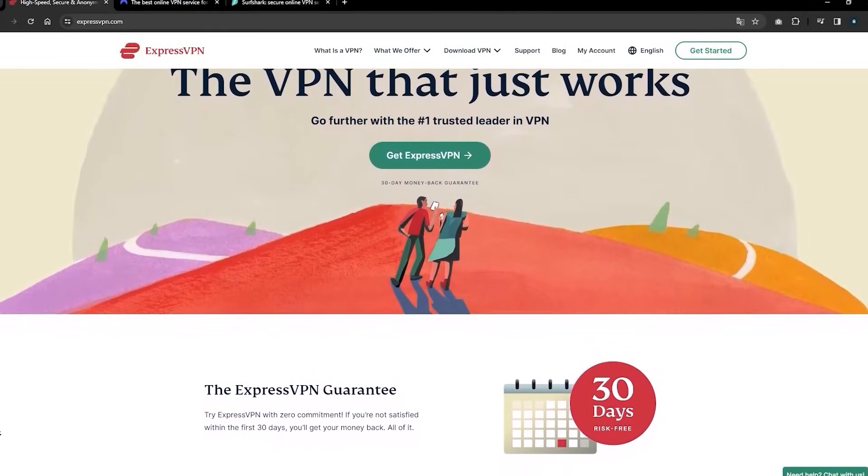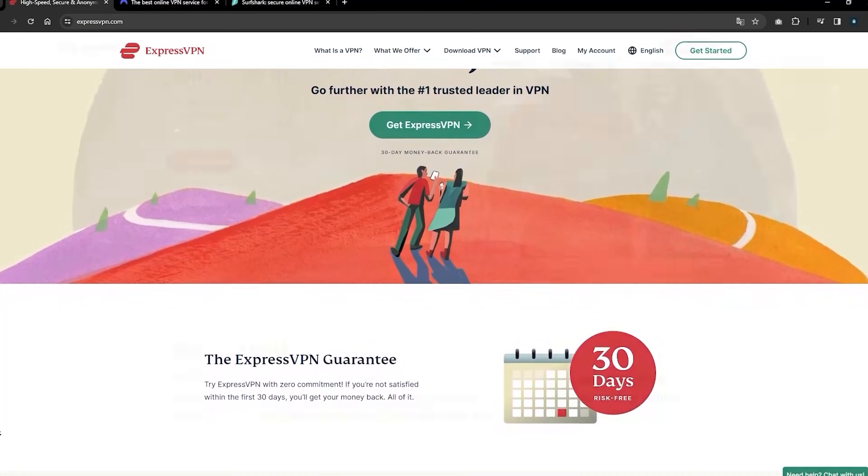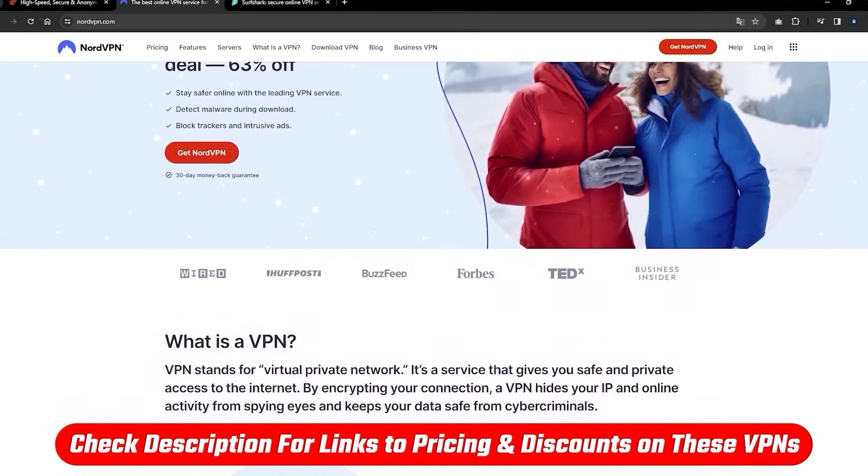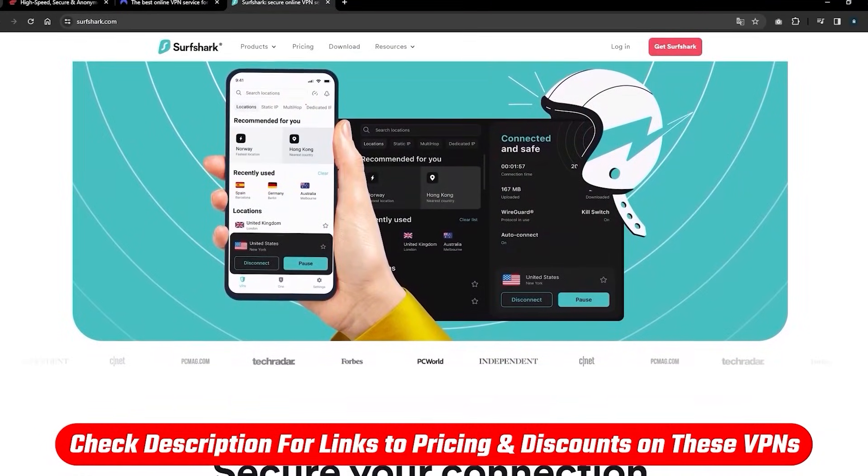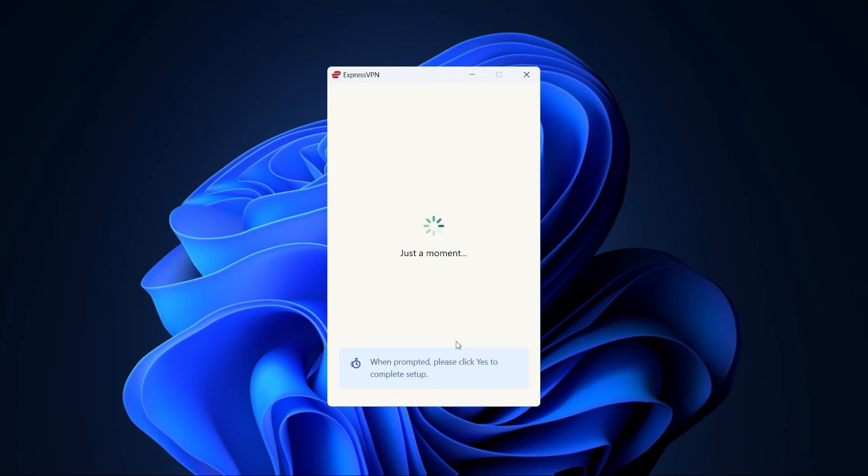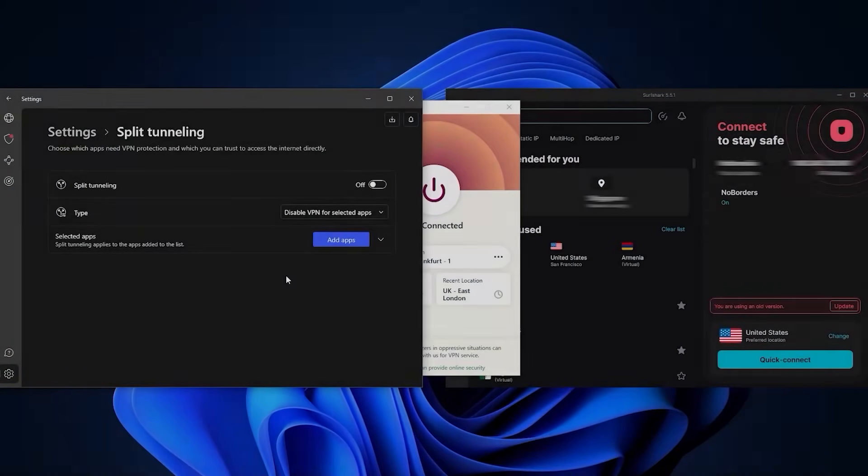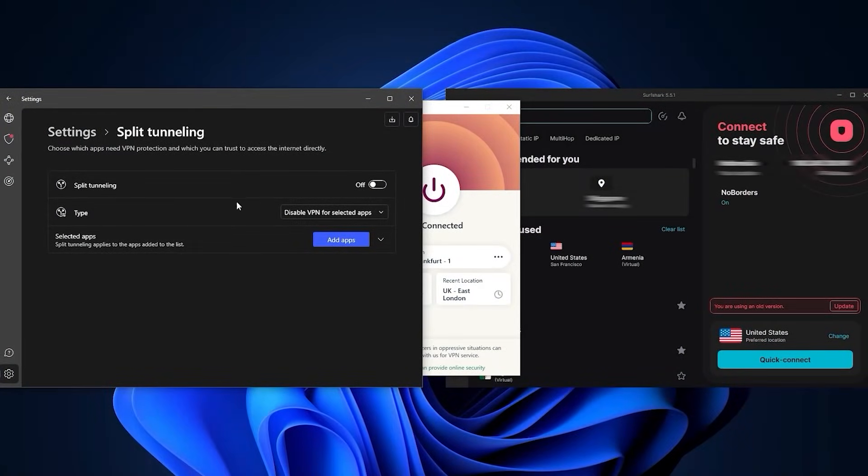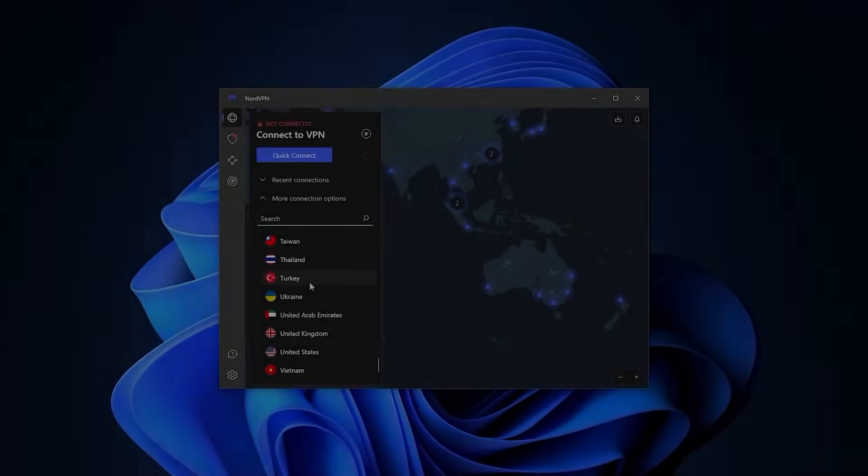After getting yourself a subscription with any of these VPNs—feel free to use the links below if you'd like a discount to save you some cash—and after having downloaded and installed one of these VPNs, the first thing you need to understand is the two basic security features that are available in all of them, which I'll talk about in just a minute.